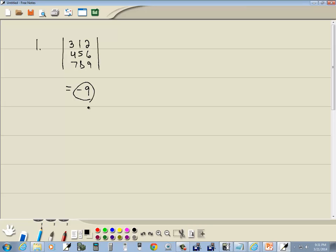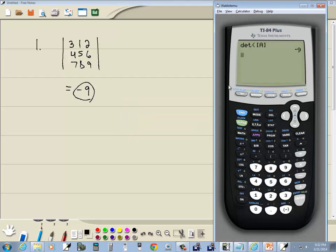Determinant is actually a number. So it's just a constant number. And that's how you find determinants on a TI-84 plus calculator.